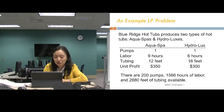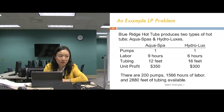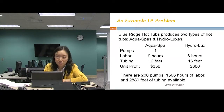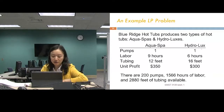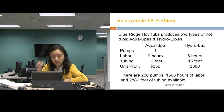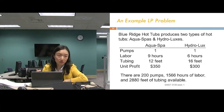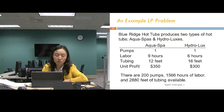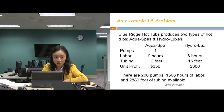The objective of every business is to maximize profit. In this case the profit comes from both models, so we're going to maximize the total profit from selling both models. The third part is the constraints.